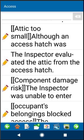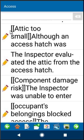Any comment in double brackets that appears on mobile or the desktop will not appear on the physical report. This is used a lot to give a shorthand of what the narrative is about. For example, on this narrative it says 'attic too small' and the inspector knows instantly, without reading the whole comment, that it's about the attic access being too small. That's just the shorthand.